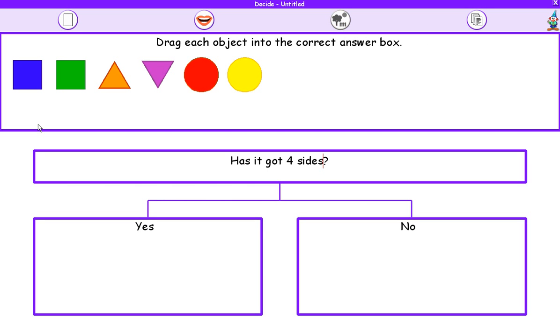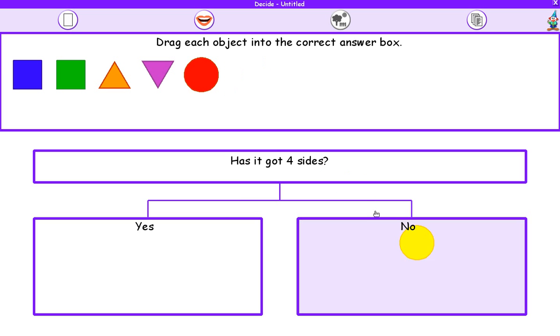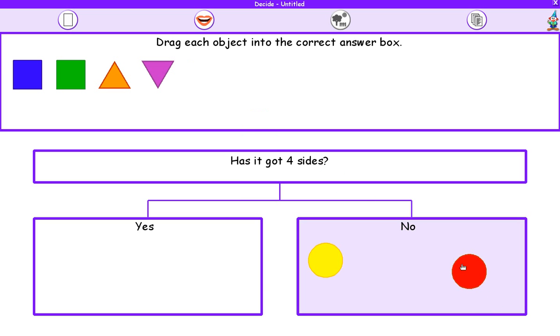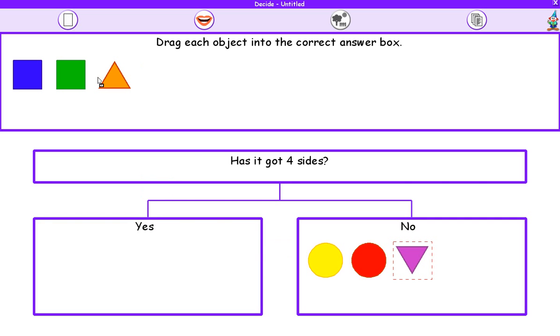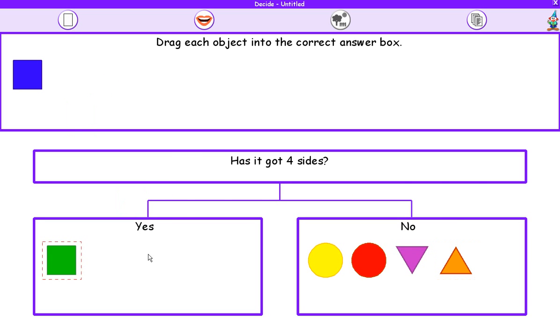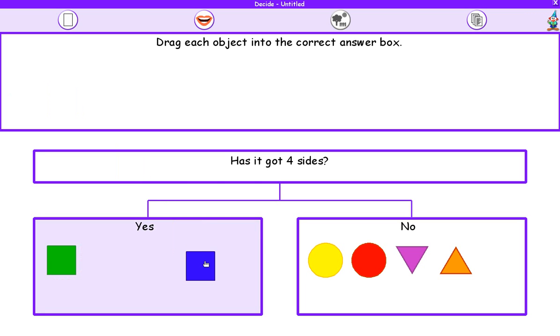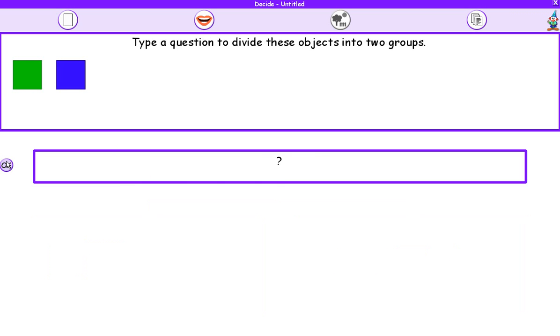What I've got to do now is ask this question to each object and drag the object into the appropriate answer. So this circle, has it got four sides? No. No. No. No. This has got four sides, so that's a yes. Has it got four sides? Yes. Once I've done that, press OK.